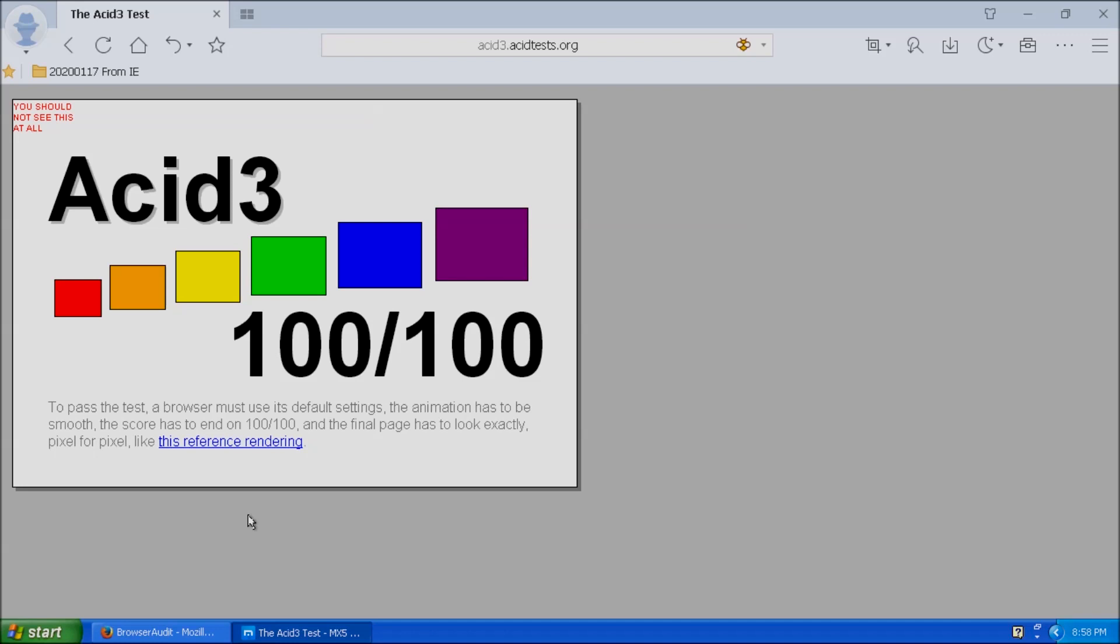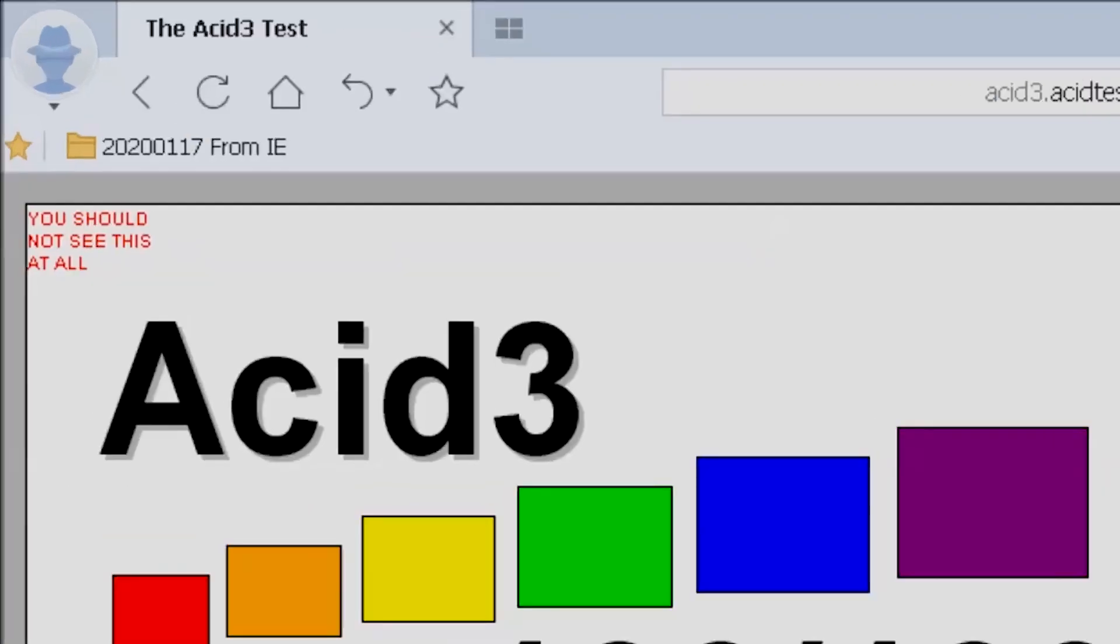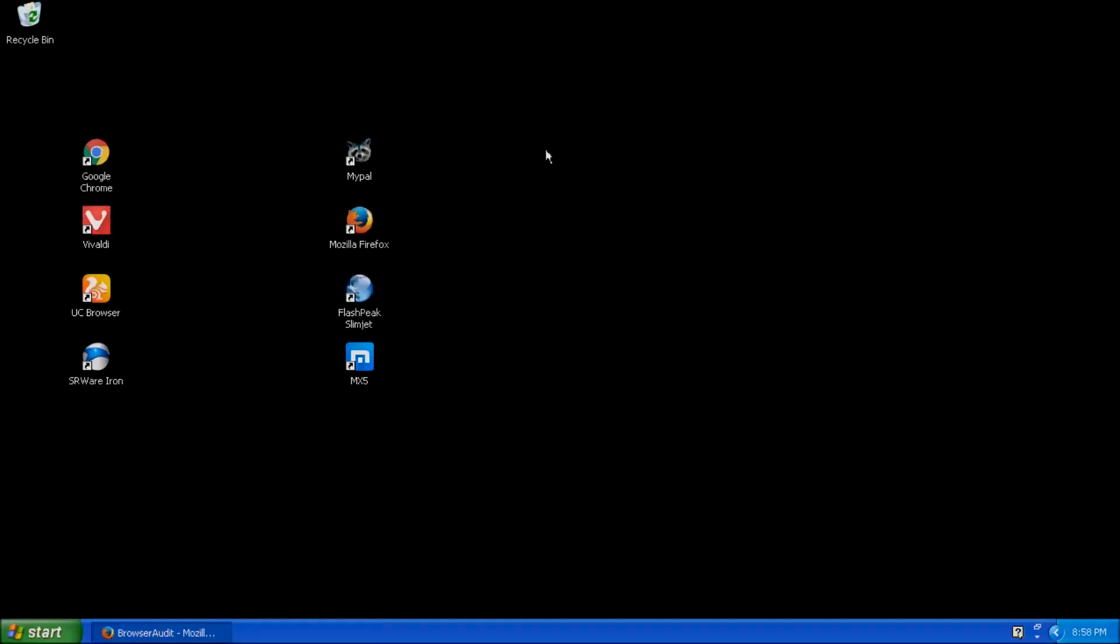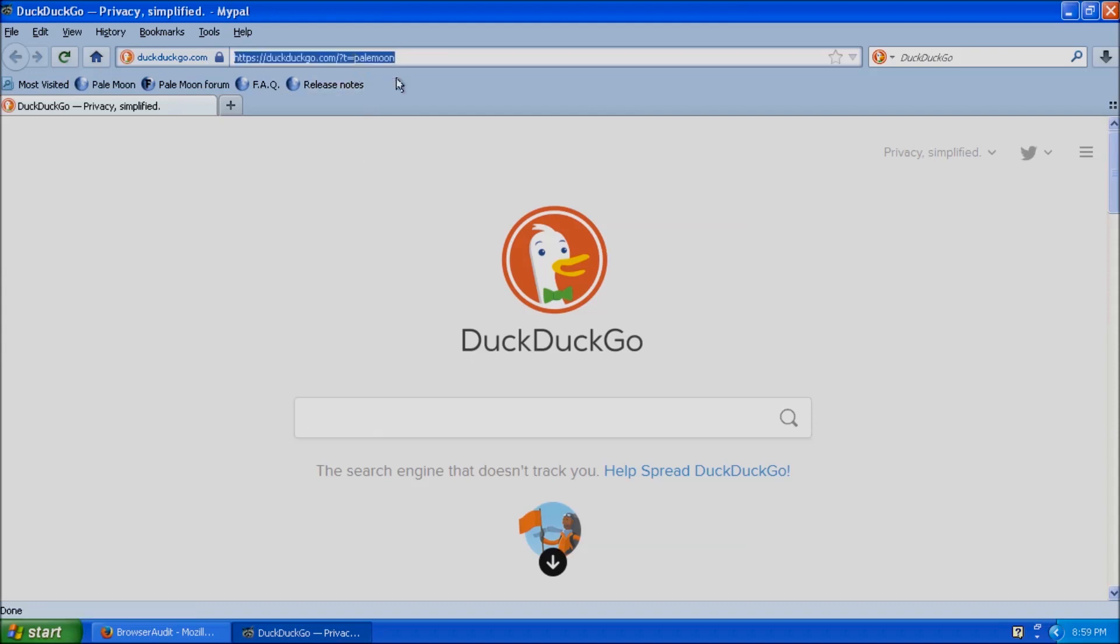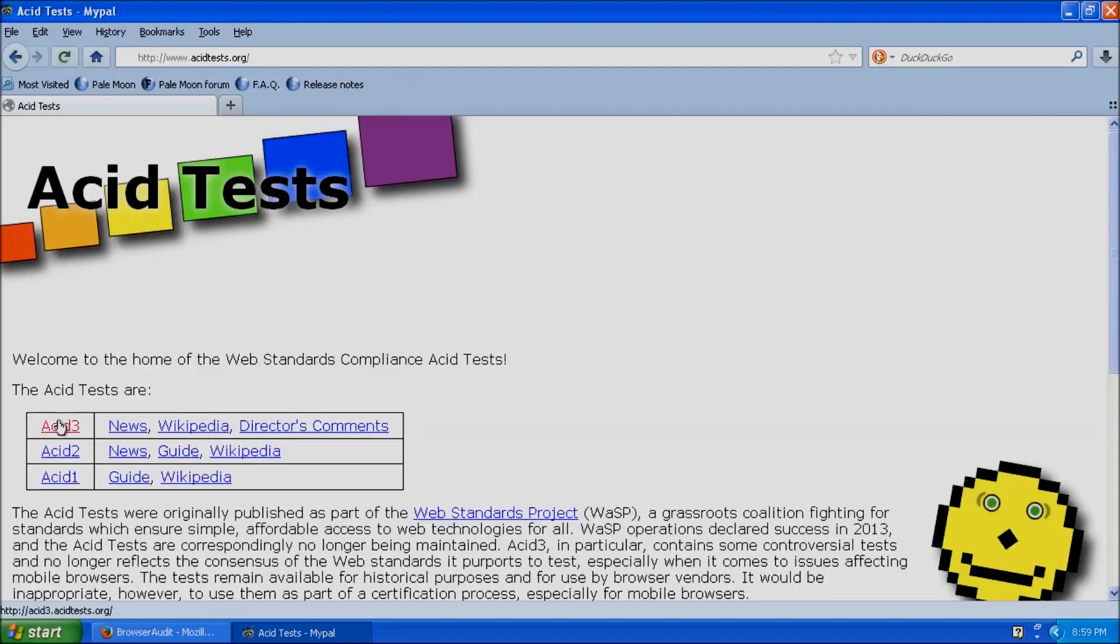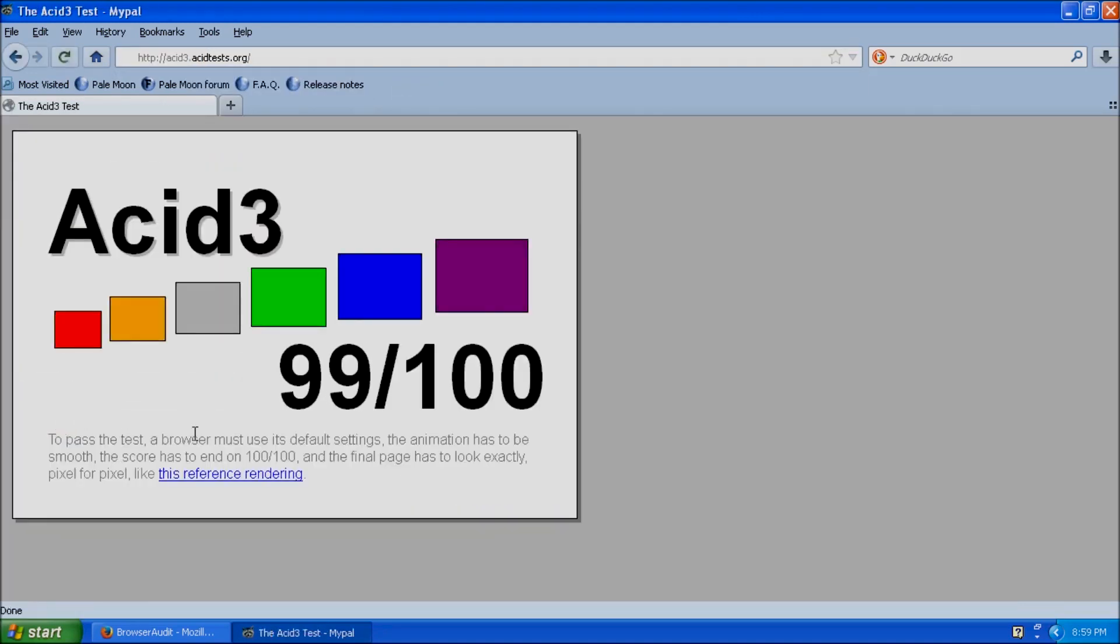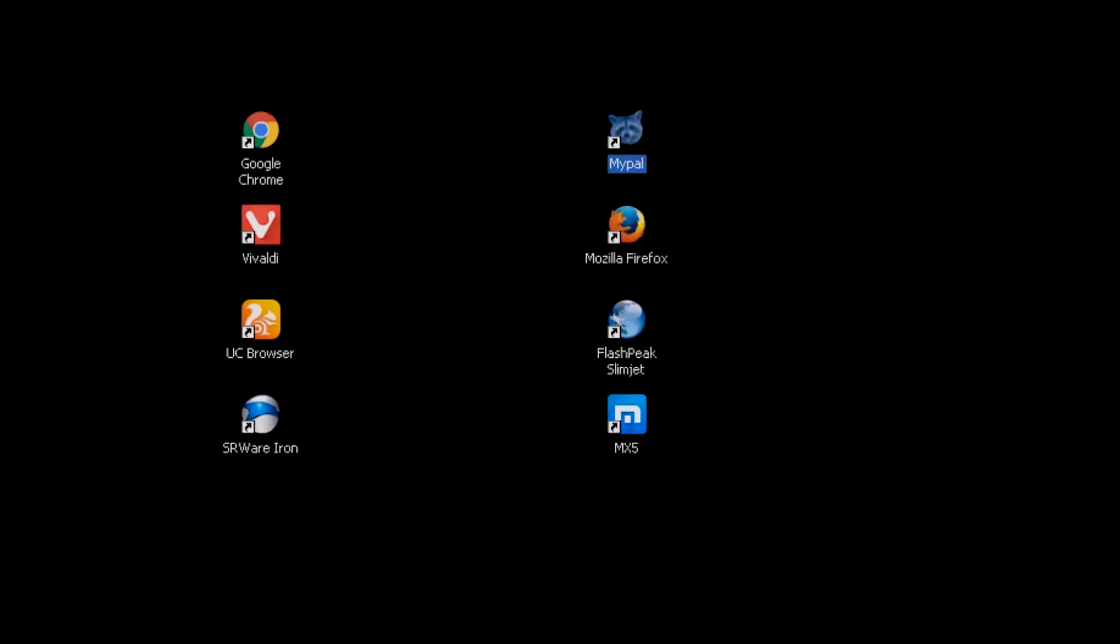I found several browsers fail this test in different ways. Maxthon here shows the message, you should not see this at all, in the upper left corner. Let's try another browser. How about mypal? The third square from the left should be yellow, and the 99 out of 100 doesn't seem right. I think this one failed too.